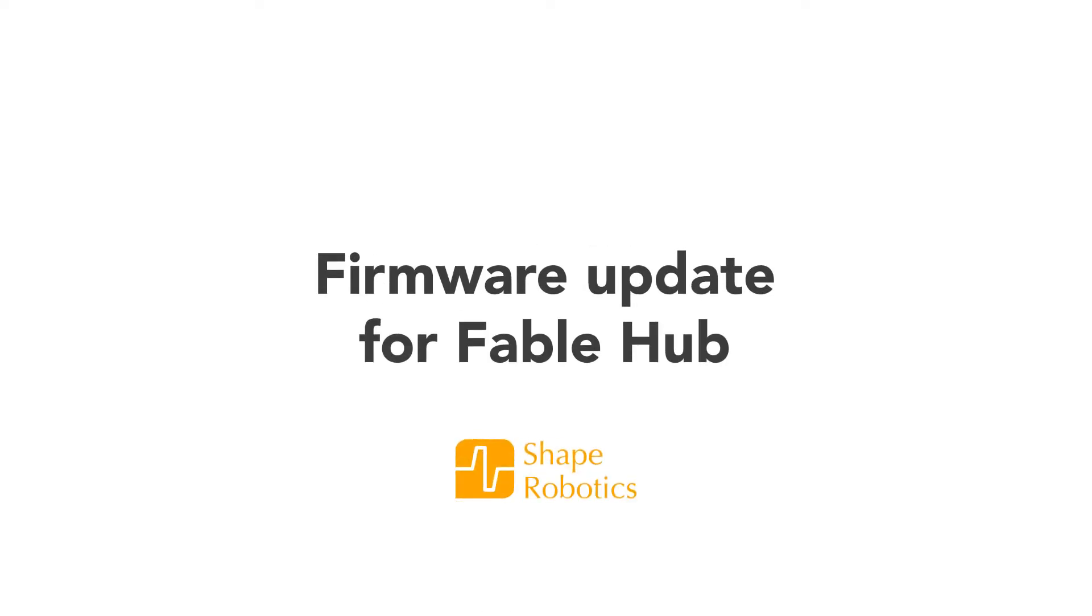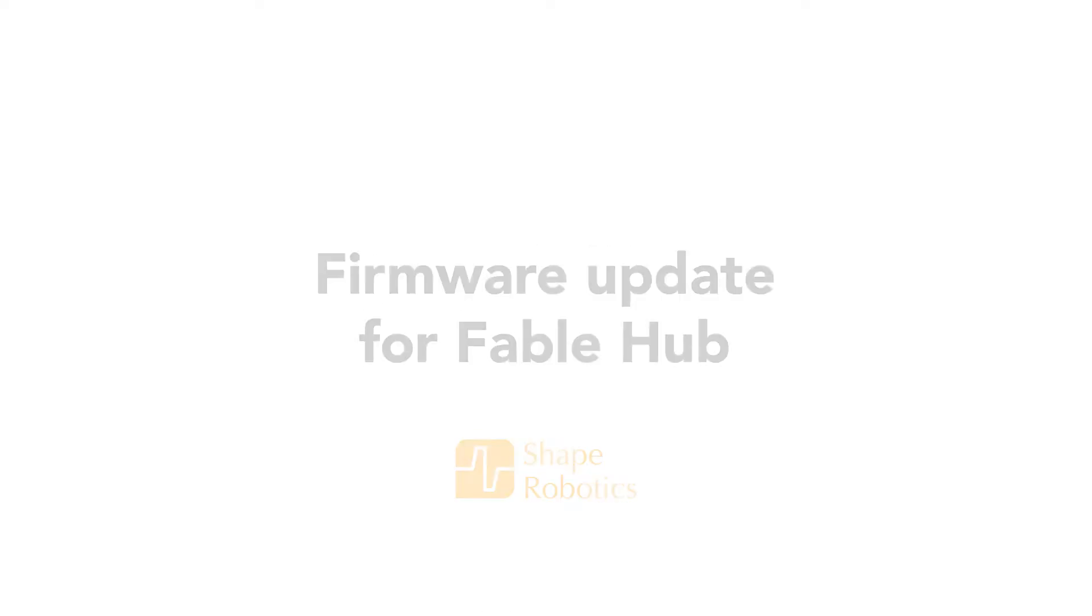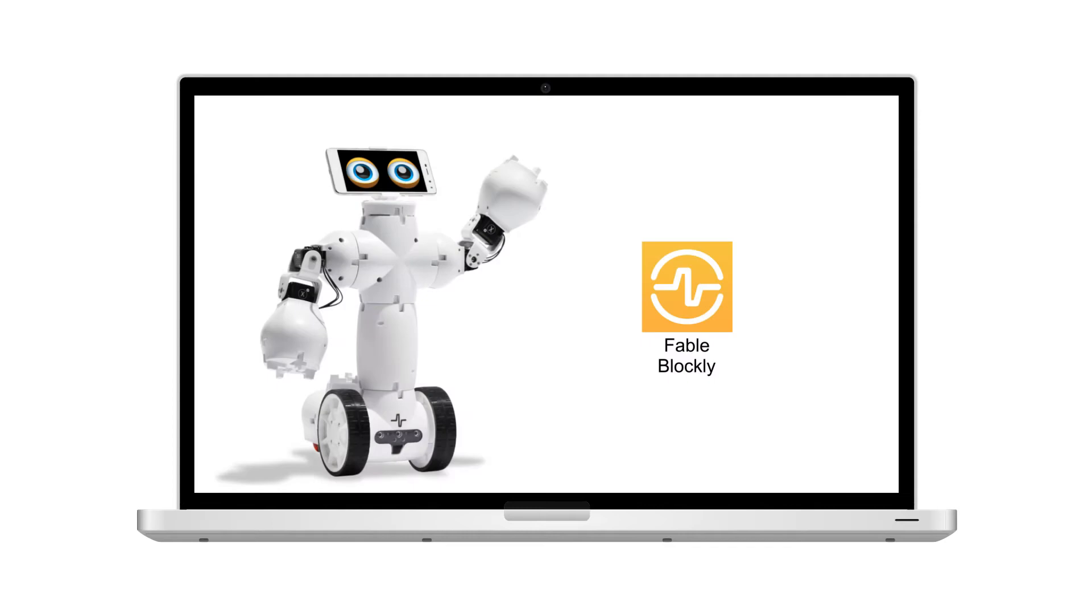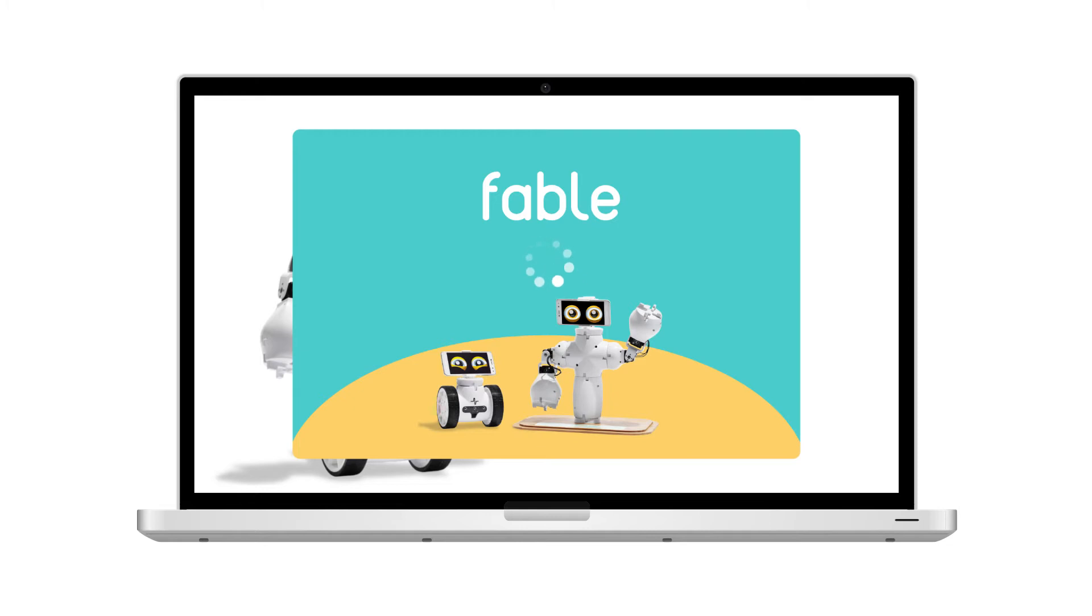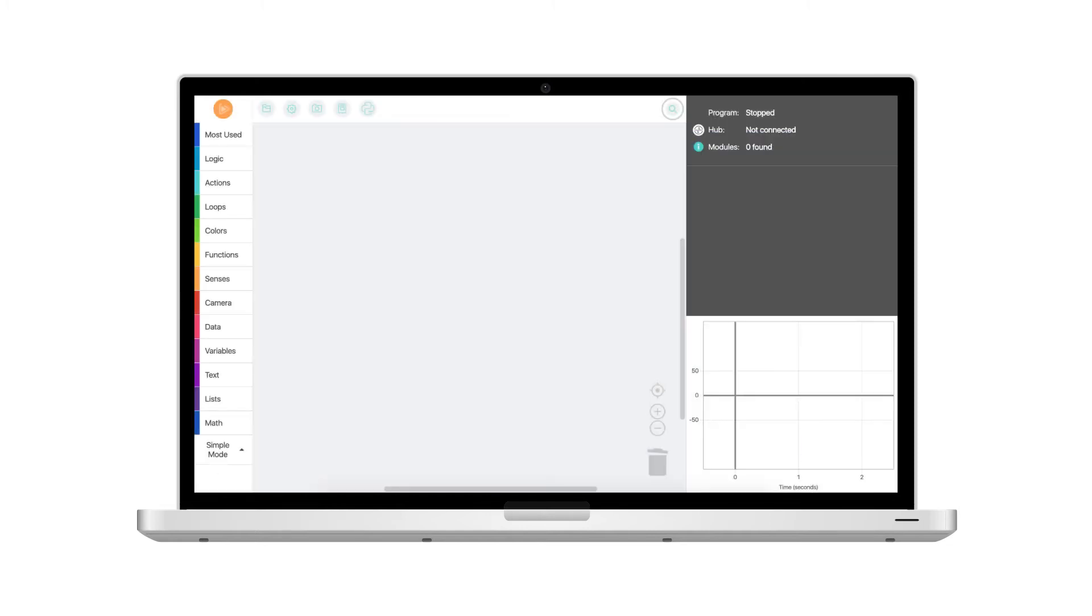To update the firmware on your Fable hub, the first step is to open up Fable Blockly on your PC or Mac computer. Make sure that you have the latest version of Blockly installed. You can find the latest version on our website.